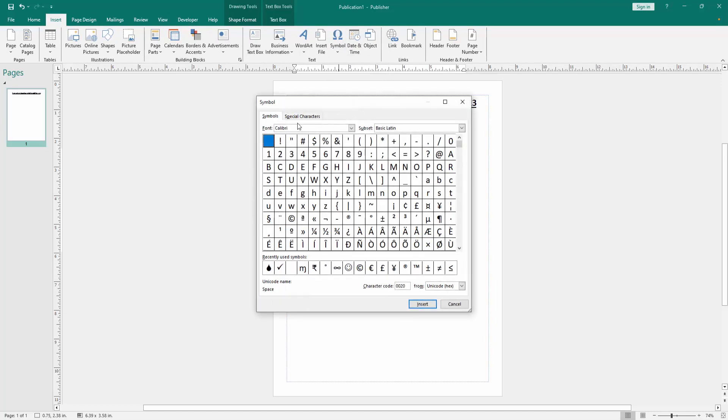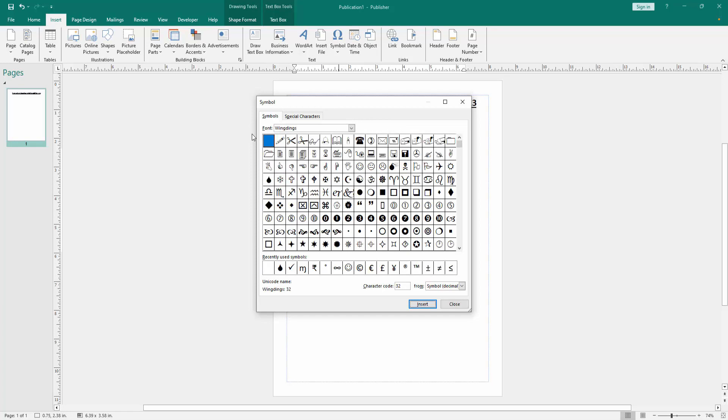We can see here the font Calibri. We go to the Windings - select the Wingdings font, then press Enter on our keyboard. Then write the character code 83, then click Insert, then close the window.